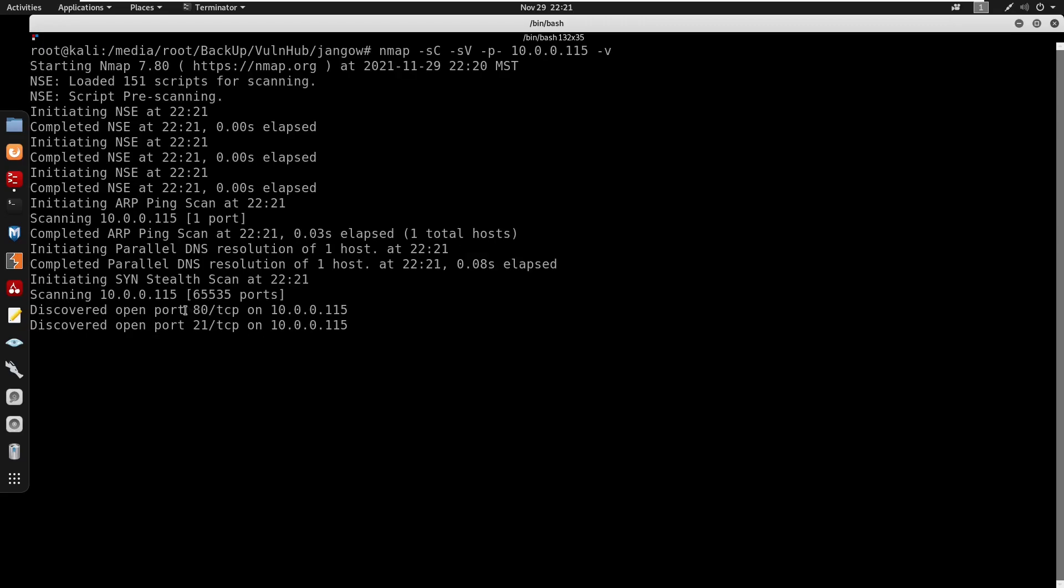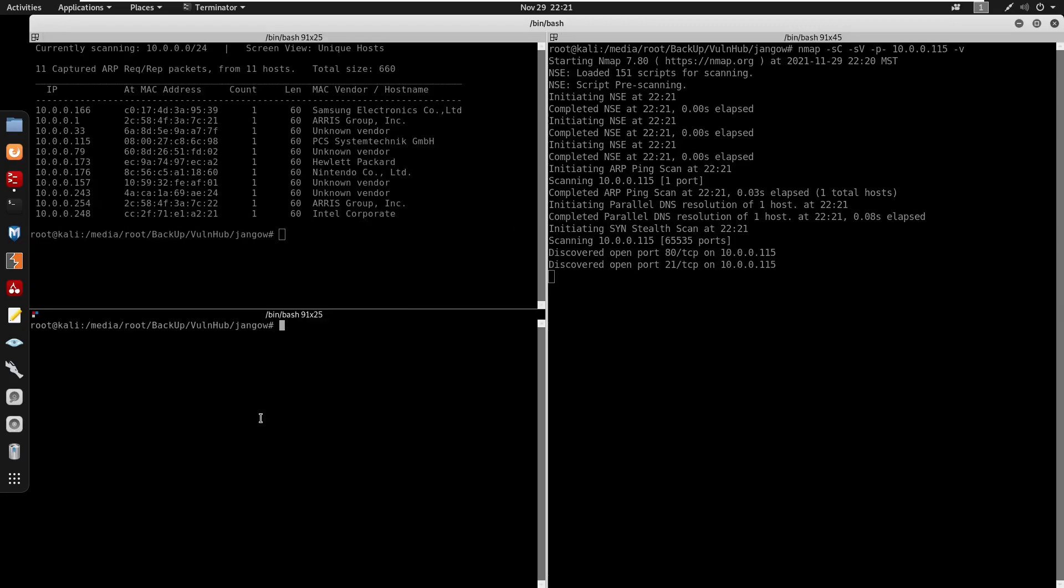Looking at the ports we do have port 80 open for HTTP and port 21 open for FTP. So we're going to see if anonymous mode is enabled for FTP so I'll do FTP, enter the IP address, we'll type in anonymous.